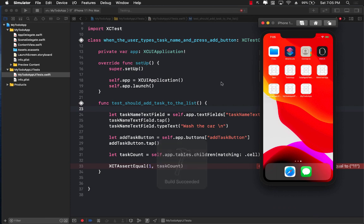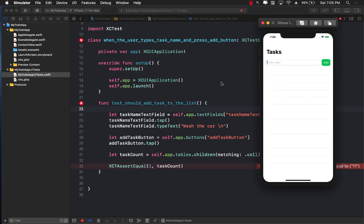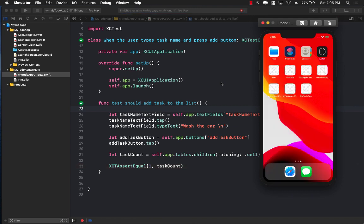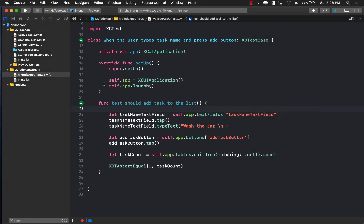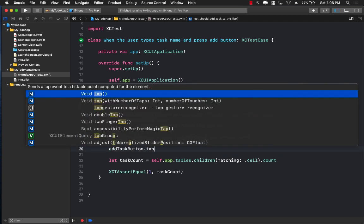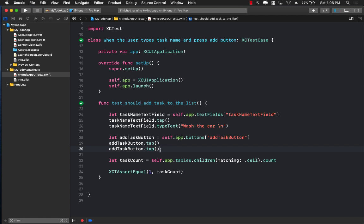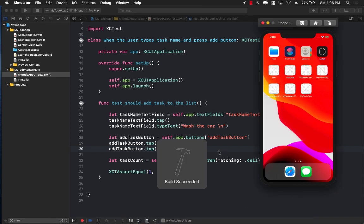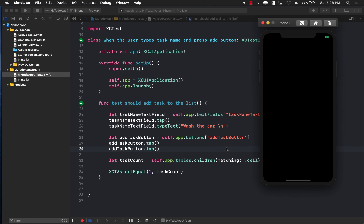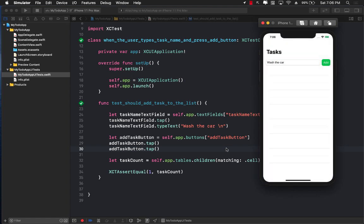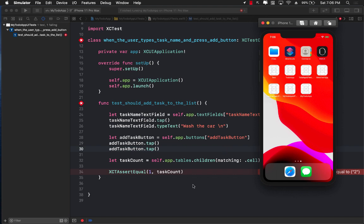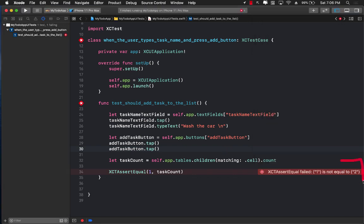Running the simulator again — you can see it types something, clicks the add button, and 'wash the car' is added to the list. The test passes. Now if we press the add button twice, the same 'wash the car' gets added twice, and the test fails — it was expecting a count of 1 but got 2. So let's make sure we only click the button once.